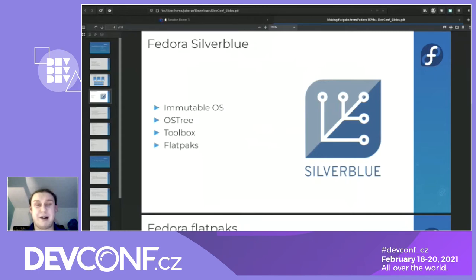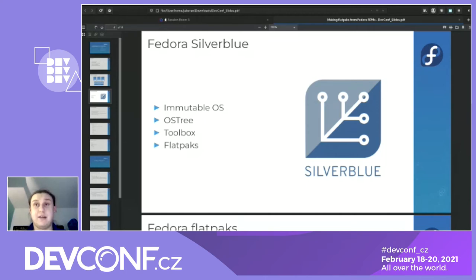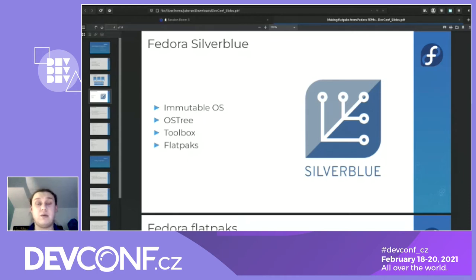Why am I speaking about an operating system in a talk aimed at flatpaks? Because Fedora Silverblue is one of the reasons why we decided to make flatpaks from Fedora RPMs. Fedora Silverblue is a pretty solid immutable system, meaning you shouldn't use RPMs and change the /usr folders which are commonly writable. So you need to distribute applications in containers. We have two main ways: toolbox — there will be another talk about that, so I will skip it — and the second way is flatpaks.